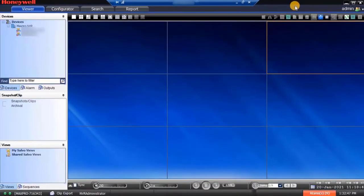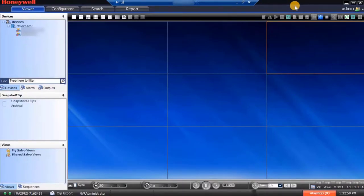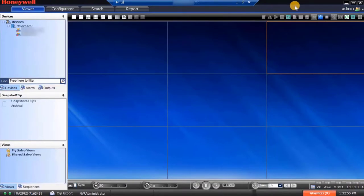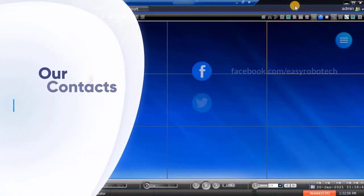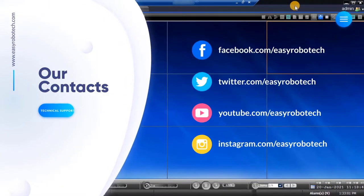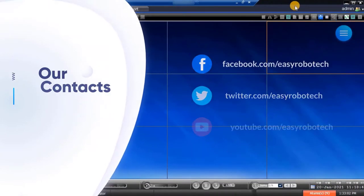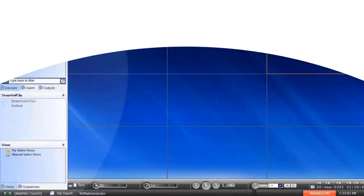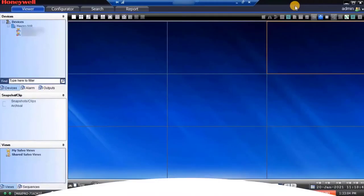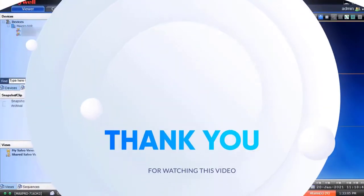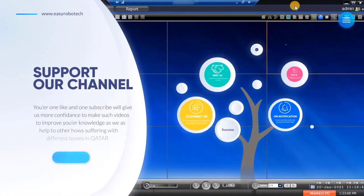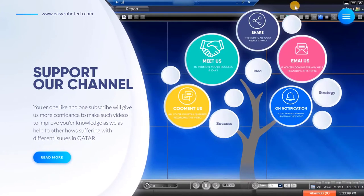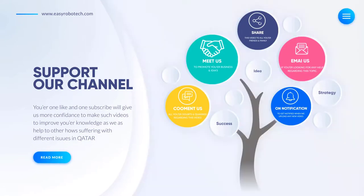Next video I will make on how to make license for MaxPro VMS and MaxPro VMS clients. Hope you learned the detailed process for licensing for MaxPro NVR and VMS. If you have any queries or you require technical support for your systems, contact EasyRobotech support team. Thank you for watching this video. Don't forget to like and subscribe to our channel.